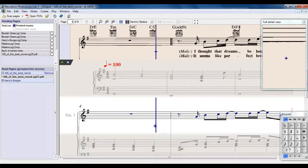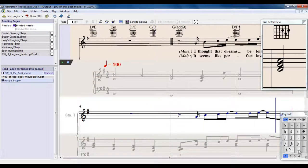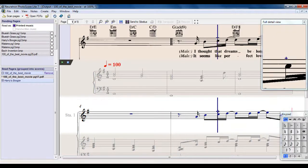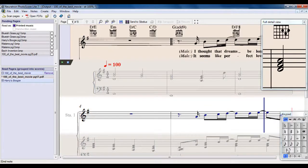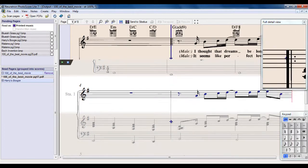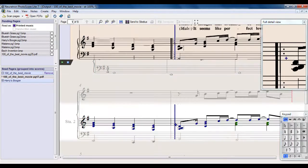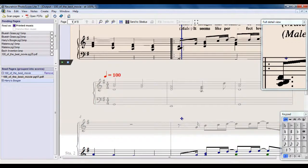I can scroll up and down. I've also got a keypad here, so if I want to make some changes, I can do that in the same way, using the keypad, as we're used to using in Sibelius.